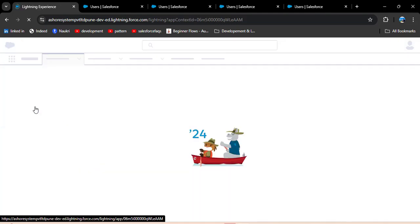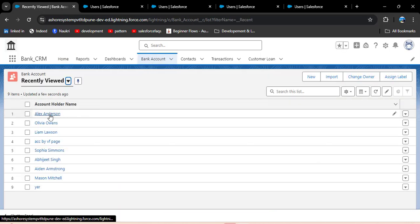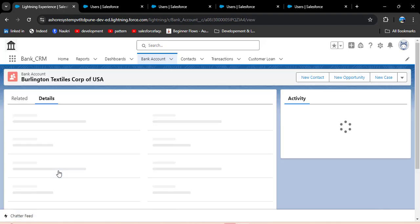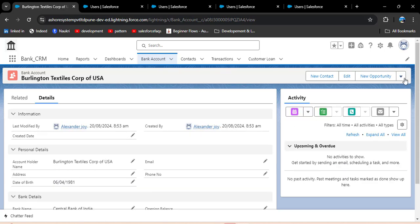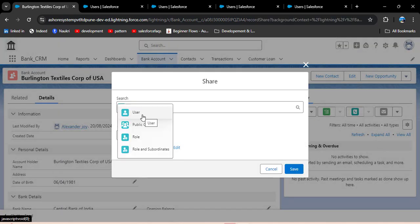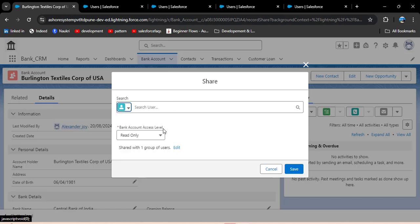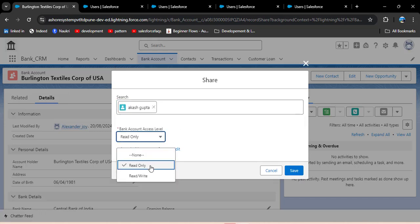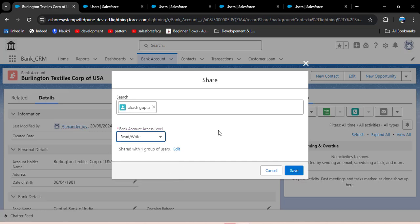Search for bank account object in the App Launcher and click on it. I want to share the Burlington Textiles record with another user, so I need to open this record. Click the dropdown arrow and here you can see the Sharing option. Click on it. Here you need to select to whom you want to share this record: user, public group, role, or role and subordinates. I want to share this record with a particular user, so click on user and search for the user. I want to share with Akash Gupta — search and click on it. Set the bank account access level to read/write and then click save.